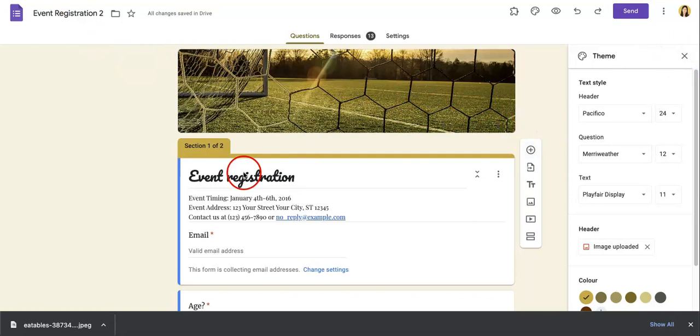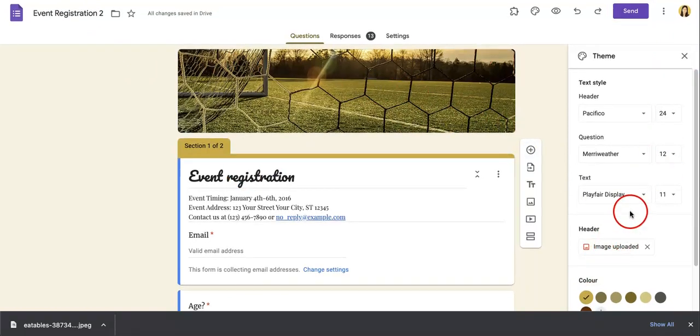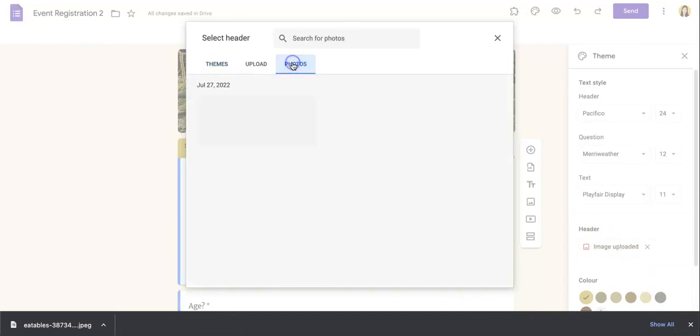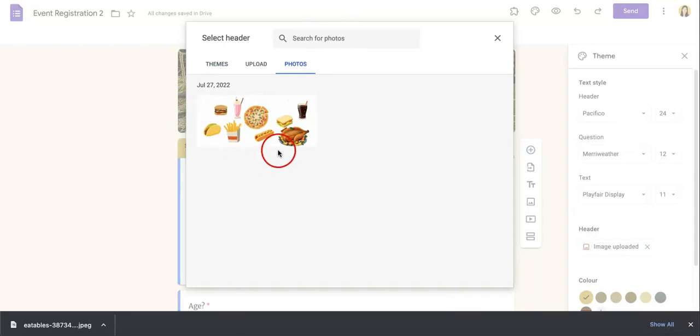Now, before we head over to changing the colors, we just want to show you what it looks like if you were to use your own image. So I'm just going to click that section again, click the image upload, and as you can see, I've added a photo to my Google Drive.